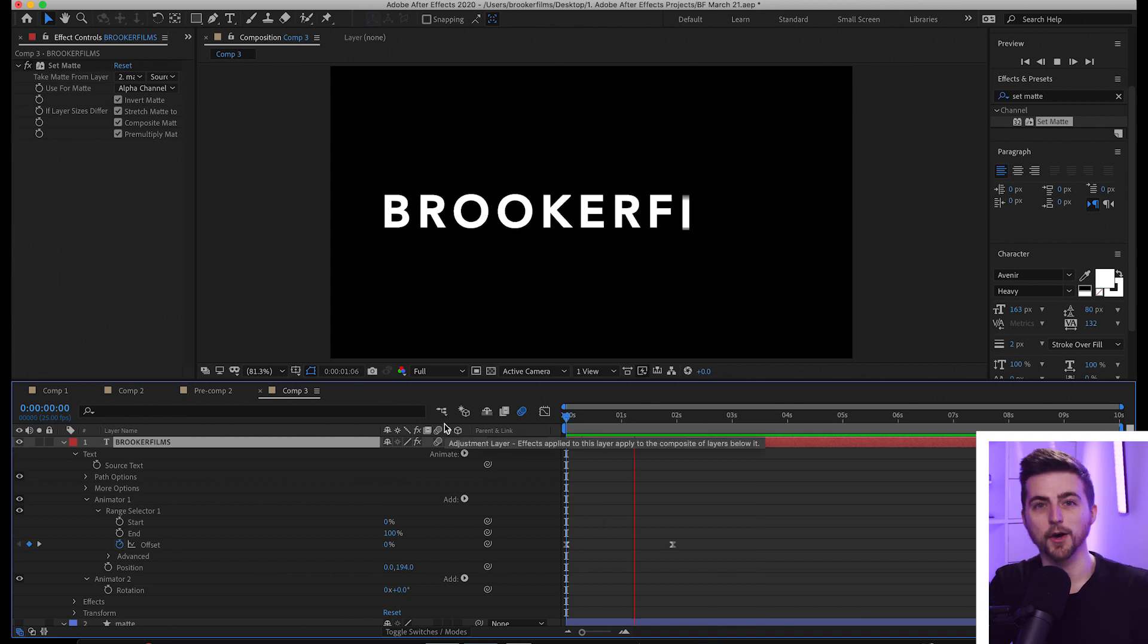So there you go. Thank you so much for watching this video—I really appreciate your support. Hopefully I'll see you on the next video. See you there!